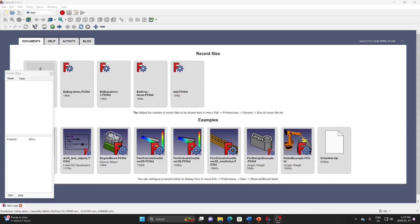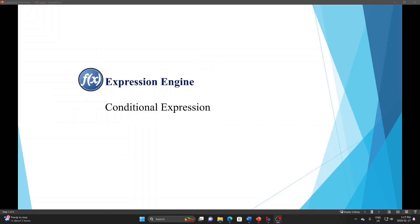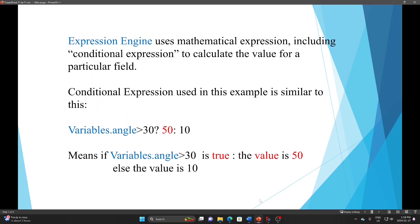Before I go to the bell and chain animation, I want to talk about the expression engine and expression array in VCAT first. In the expression engine, I want to talk a little bit about the conditional expression. Expression engines use mathematical expressions, including conditional expressions, to calculate the value for a particular field.